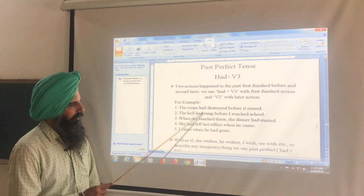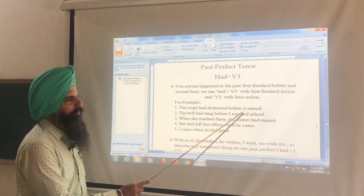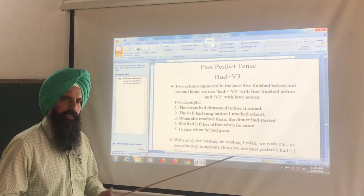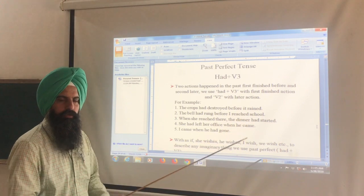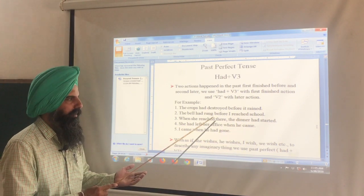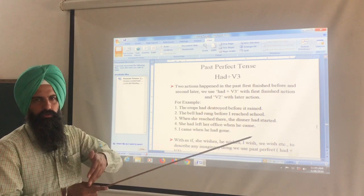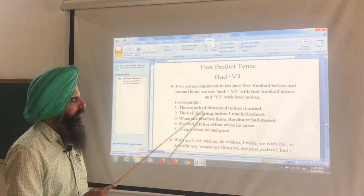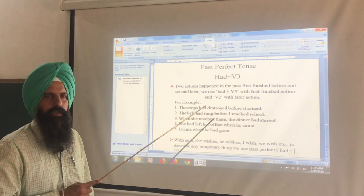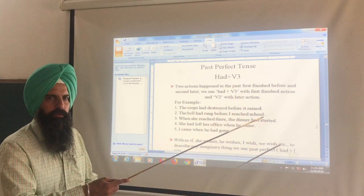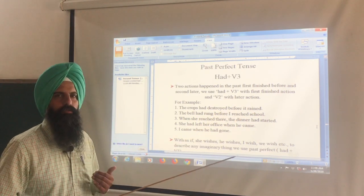Here are some sentences for you. The crops had destroyed before it rained. The crops were ruined before the rain came. Notice here — there are two verbs in one sentence. The first action is the crops being destroyed, and the second is the rain.